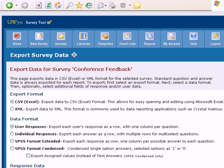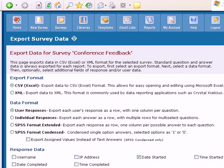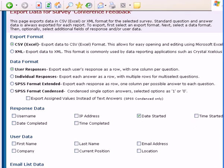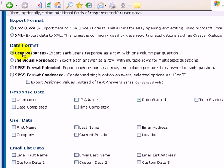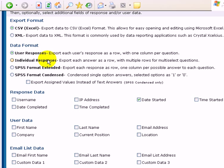Once you've decided upon that, then you start looking at the data format. You have user responses. So each user is a row, one column per question. Individual responses, multiple rows for multi-select.